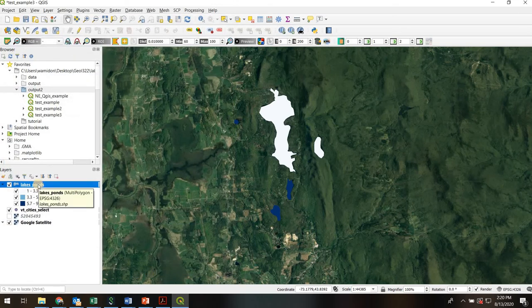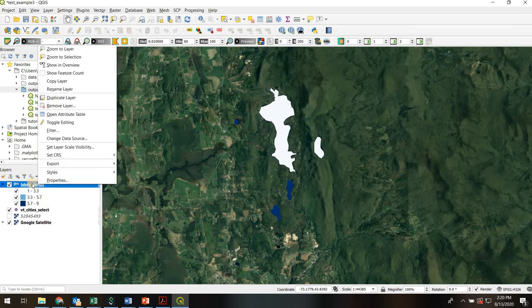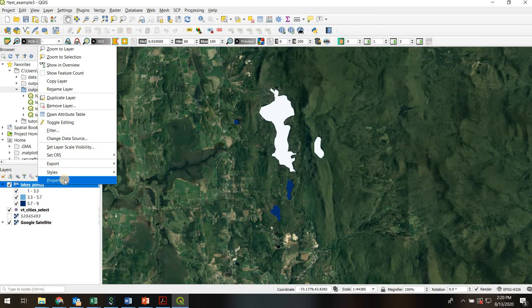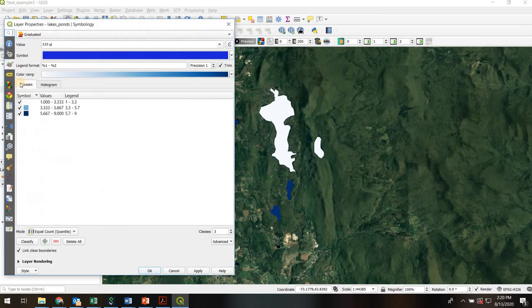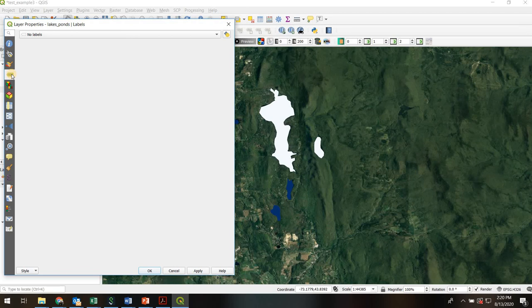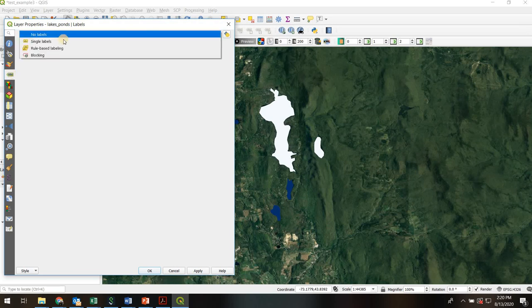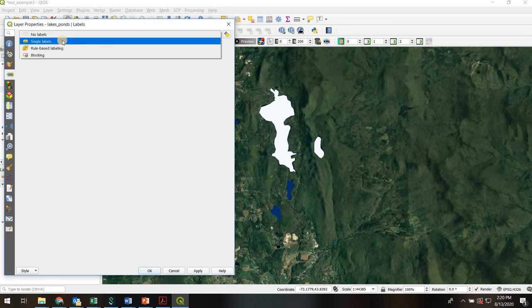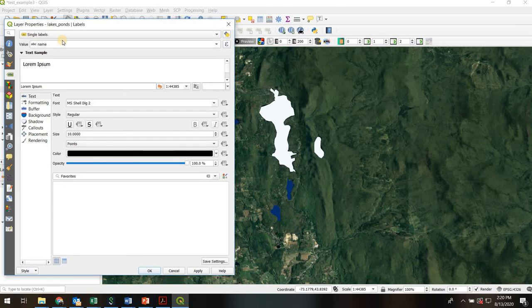Final thing I'll show you is maybe you want to label your features. Again that's going to take us back we're going to right click on the shapefile properties and we're going to go to this next symbol down. This is the label button and let's say we have single labels in this case.